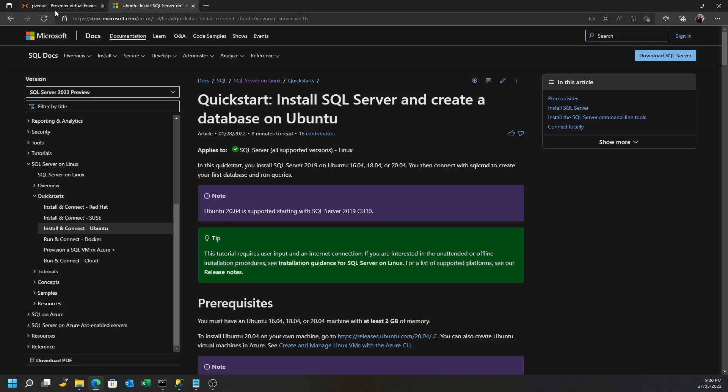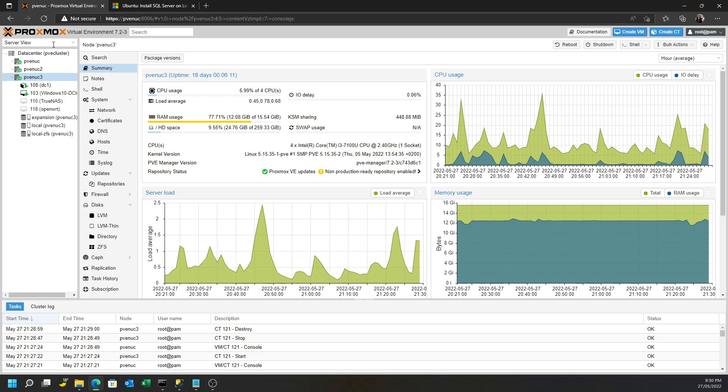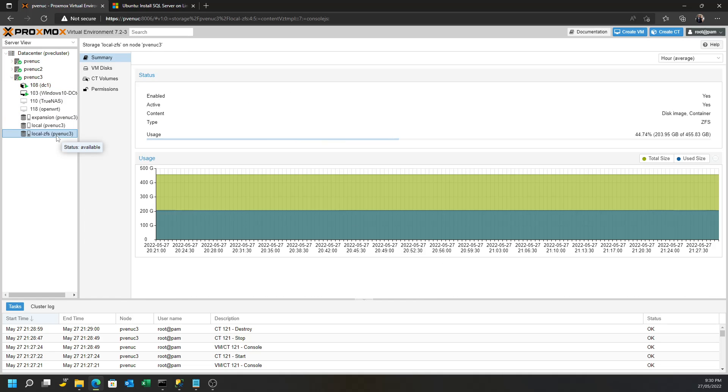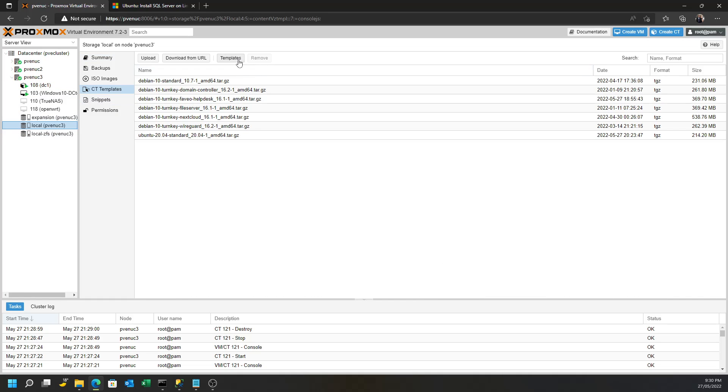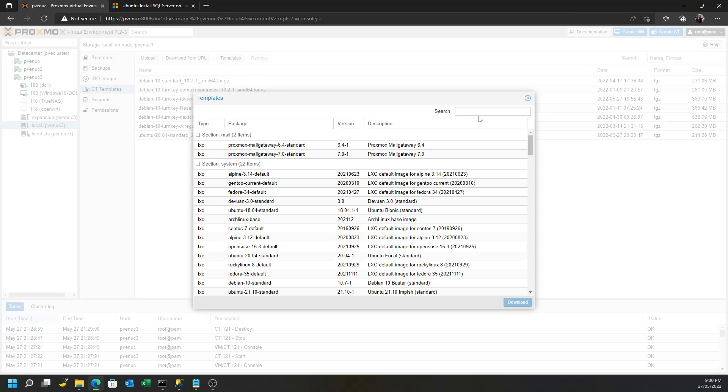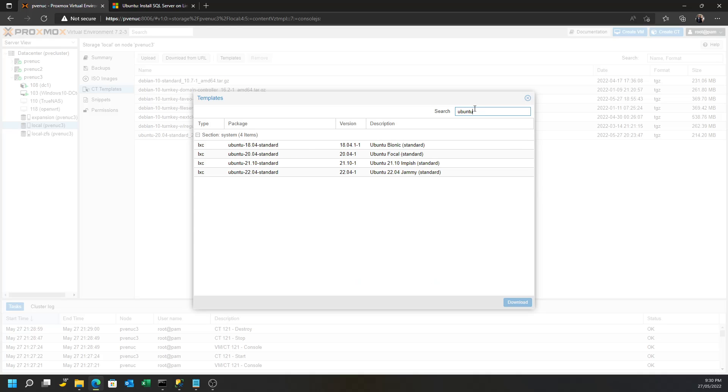So for that, in your Proxmox setup, you'll have to make sure in templates you download the Ubuntu 20.04 standard template.